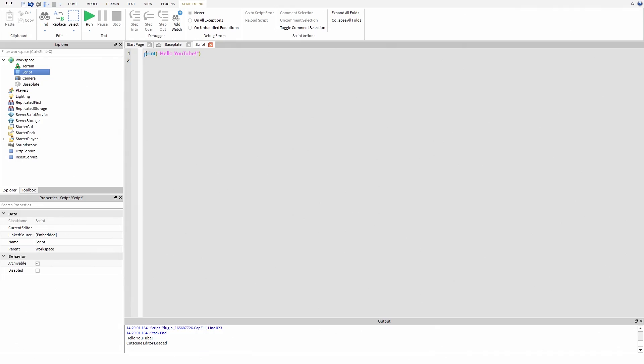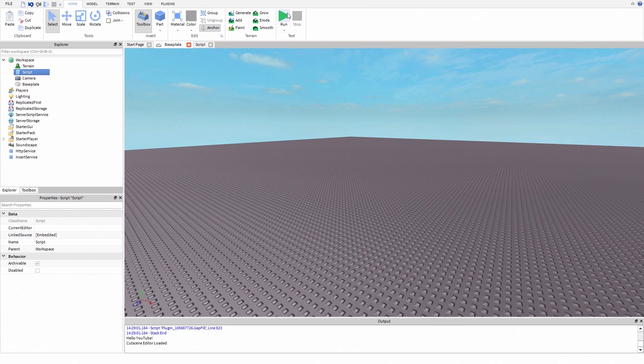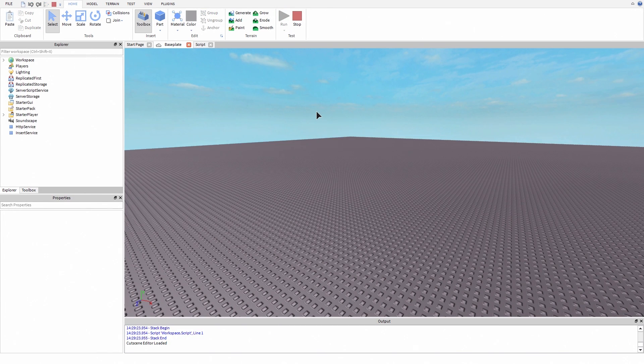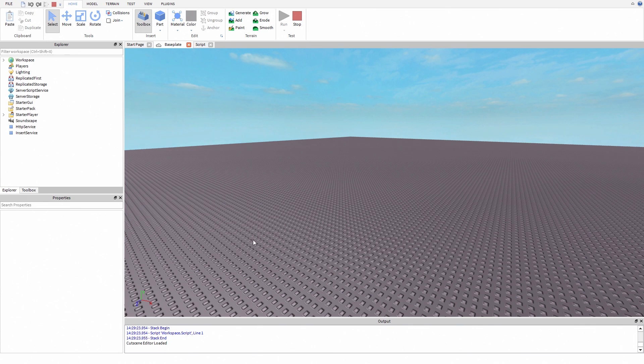Now we type print hello YouTube. Let's try it. And now there's nothing. Oh no wait, there's an error.